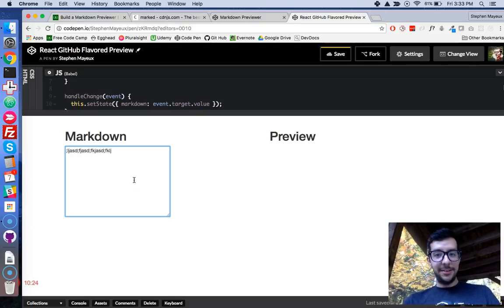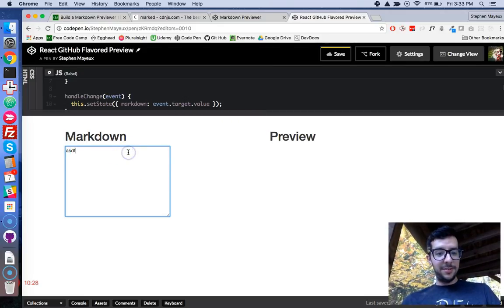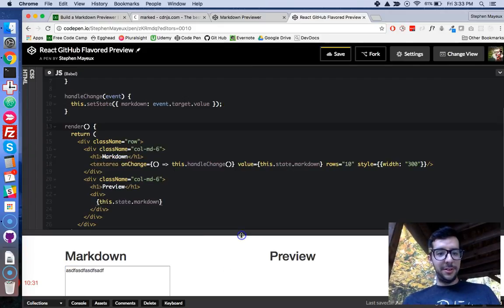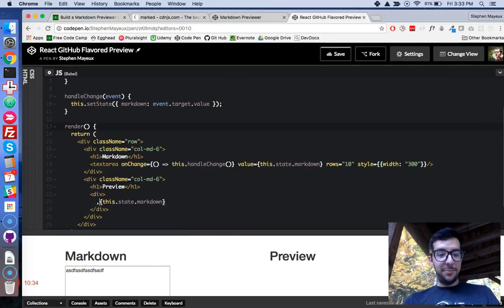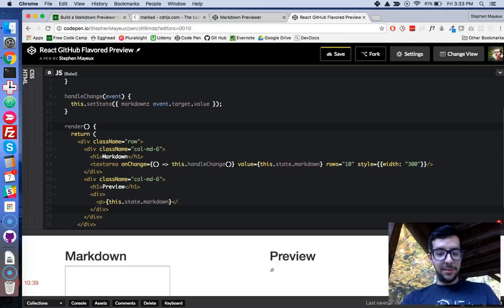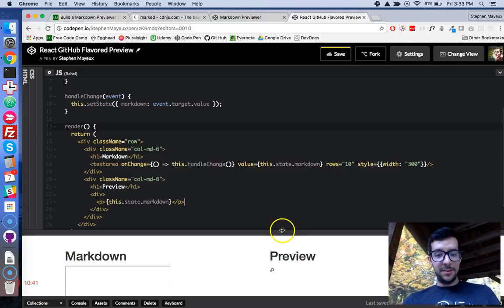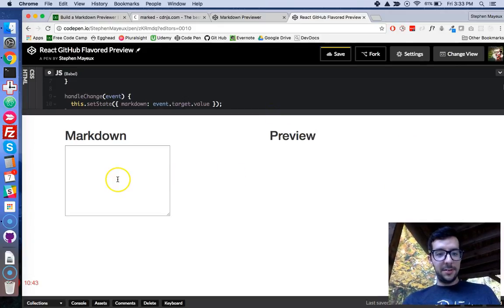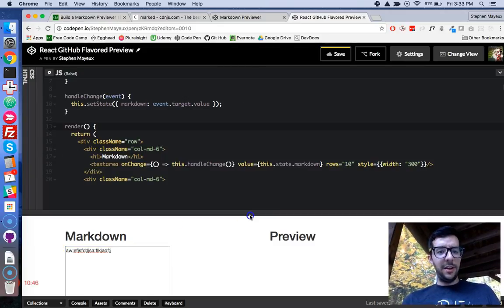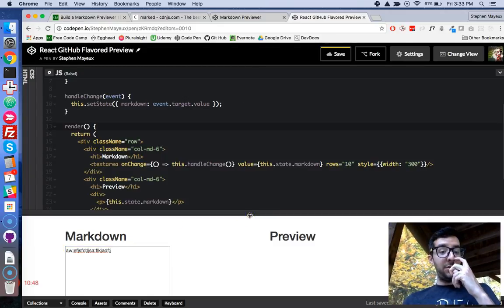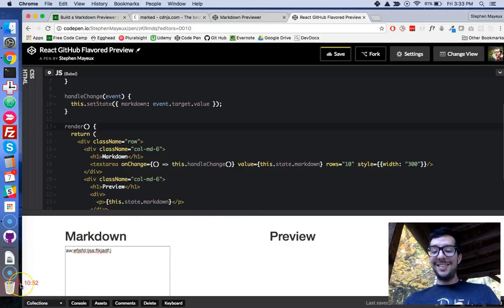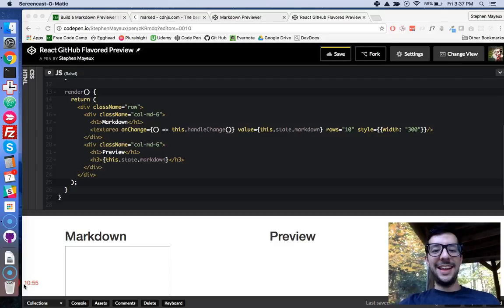I'm going to just do a div. And in between that, I'm going to write this.state.markdown. Now, let's see what happens. Wait. Uh-oh. We got an issue here. Maybe I need to put it in a p tag. I think that's what I have to do. That is interesting. Okay, guys. One second. I just need to do a little bit of quick debugging here. I'm going to unpause the video in just a moment.